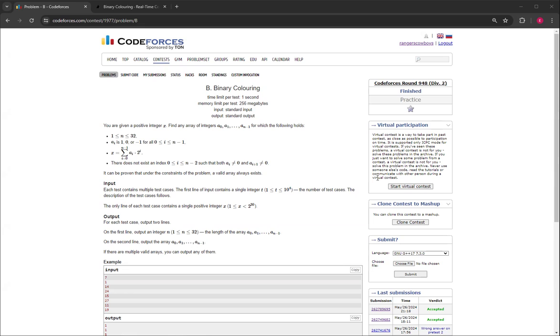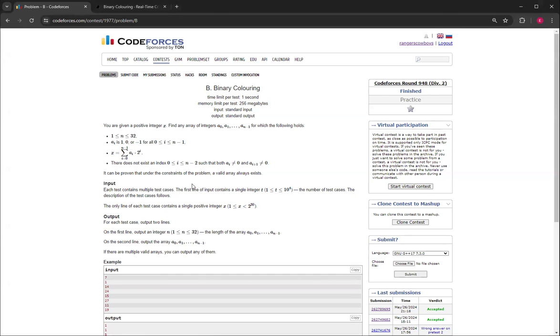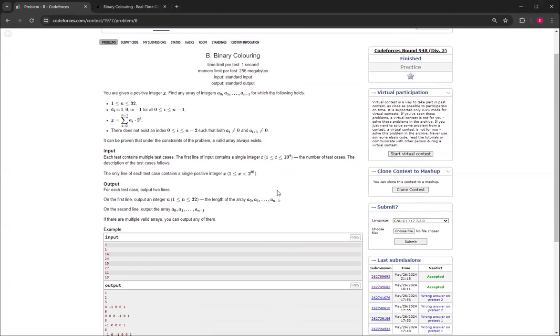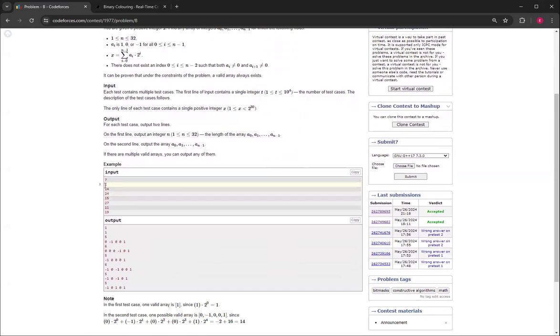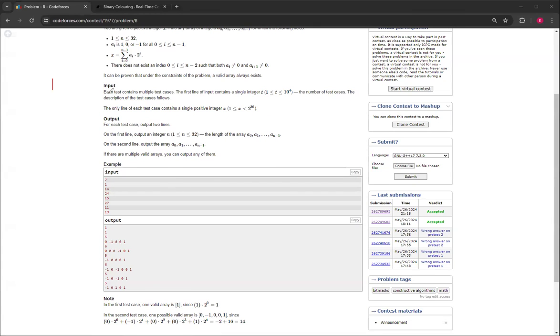There does not exist an index such that both the current one is not equal to 0 and the following one is not equal to 0. The key thing is that a valid array always exists. For the first example it's 1, so you can just print out the array as 1. This works because 1 is a_i times 2 to the power of 0, which is also 1, which equals 1.